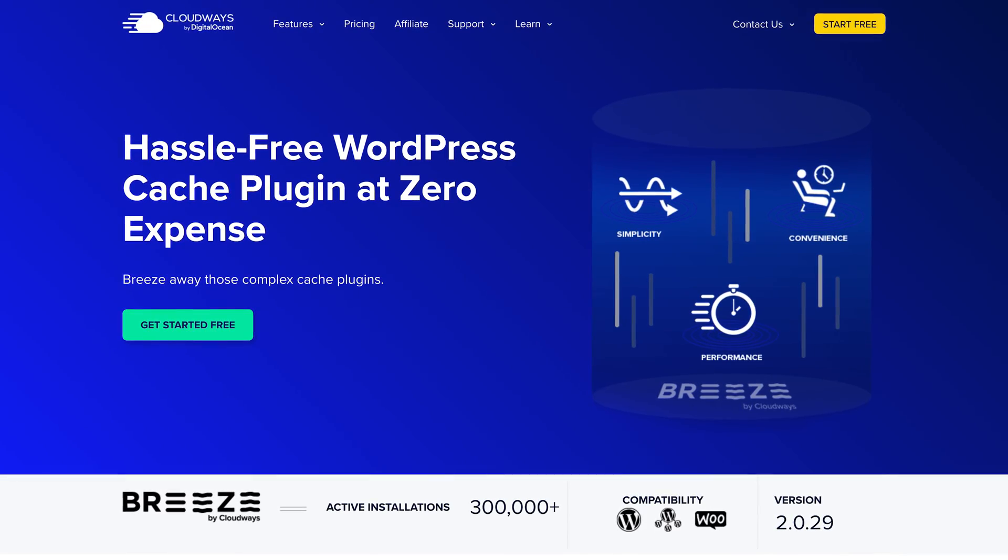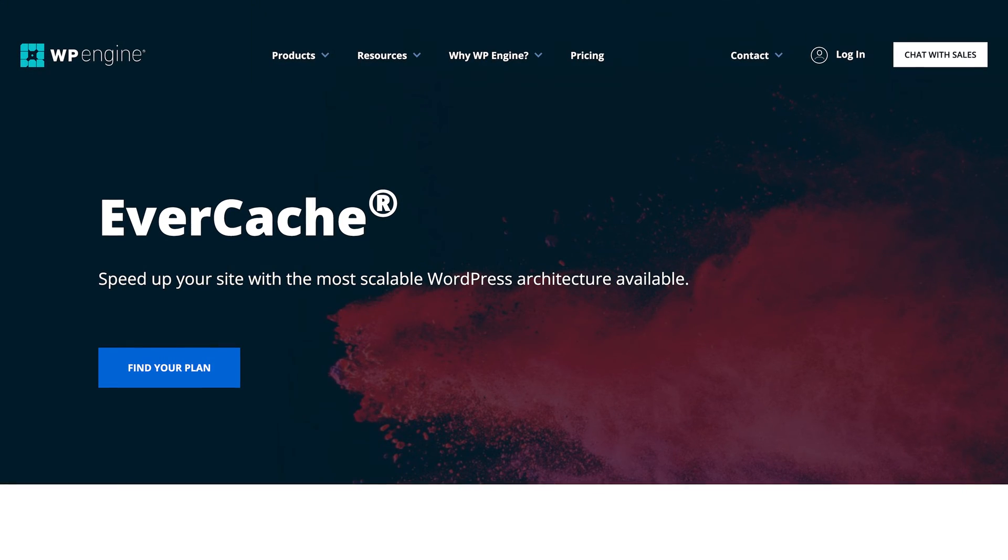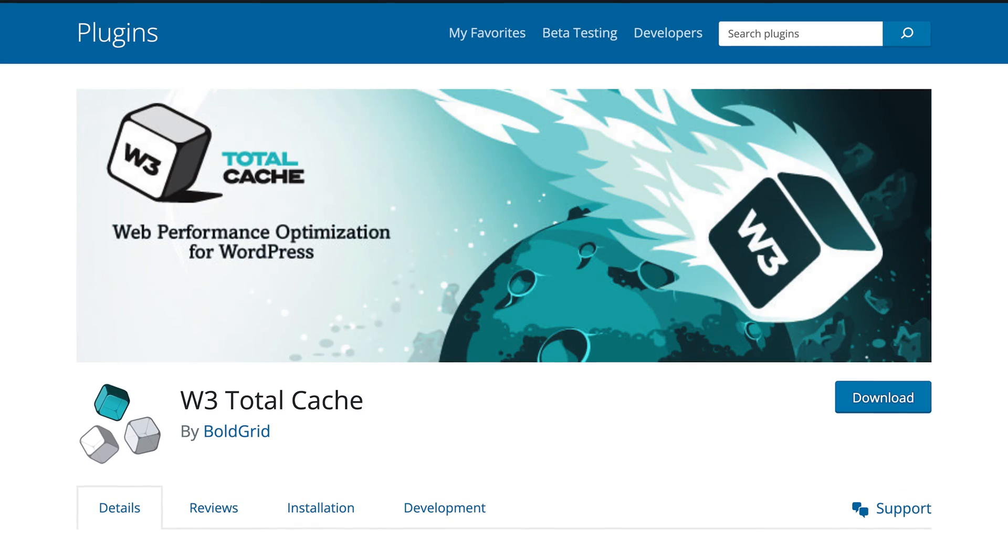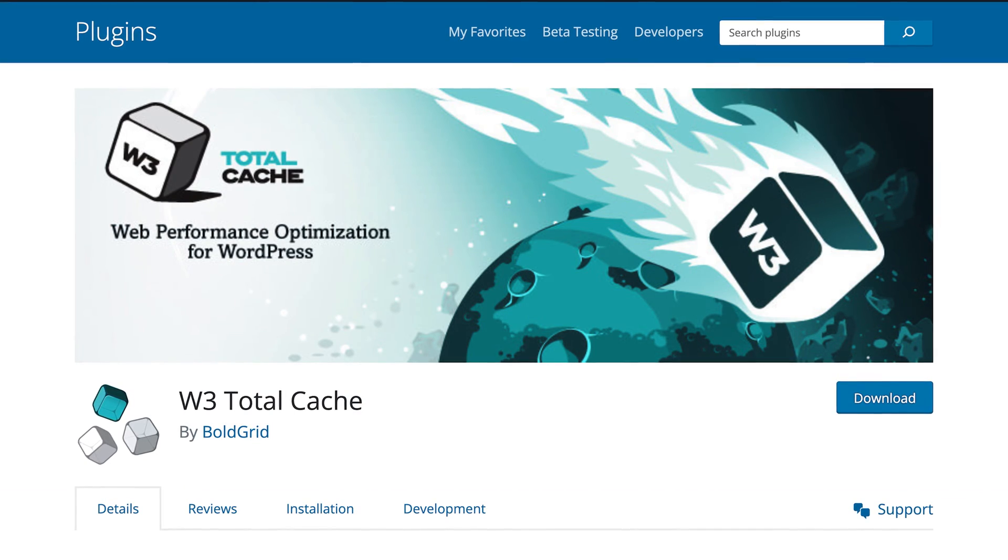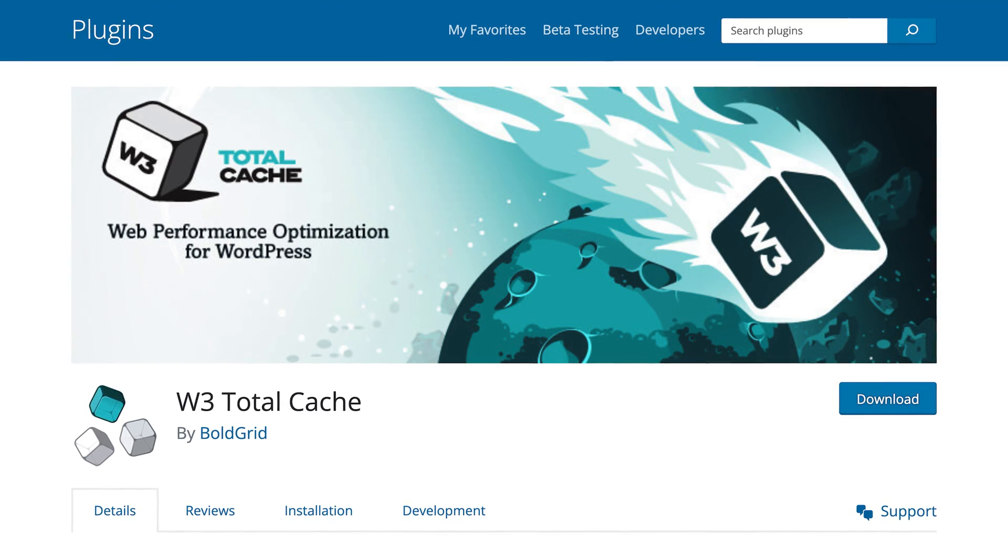There are a lot of methods for caching. Some hosts like to offer their own plugins or services, and some users install third-party options like W3 Total Cache.